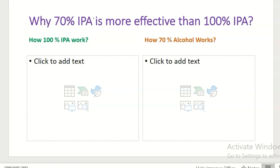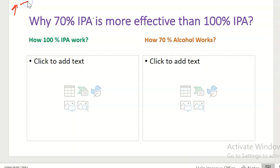If you work in healthcare science, you are likely familiar with isopropyl alcohol, which is used as a disinfectant in hospitals, clean rooms, and other areas that need frequent sanitization. Many people believe that the higher the concentration of alcohol in the disinfectant, the more effective it will be against organisms. Surprisingly, this is not the case in some occasions.